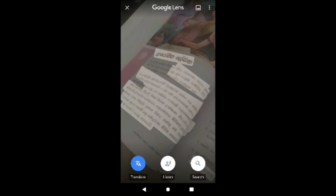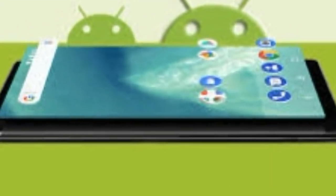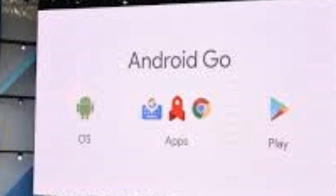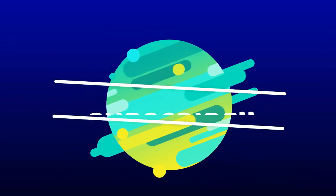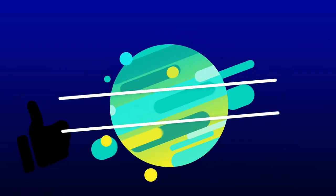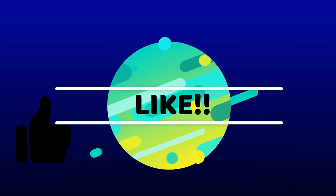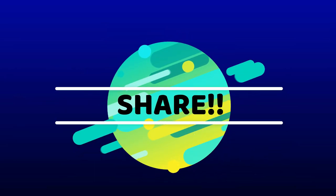You can use Google Search — Google is a Google app. You can use Android Go and download it. You can use Google Search as another way to search. Let's take a look at this one.